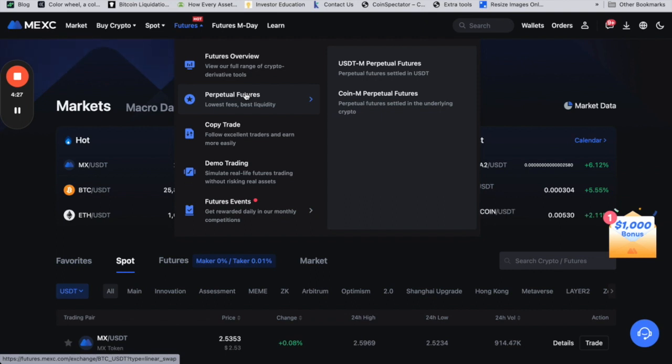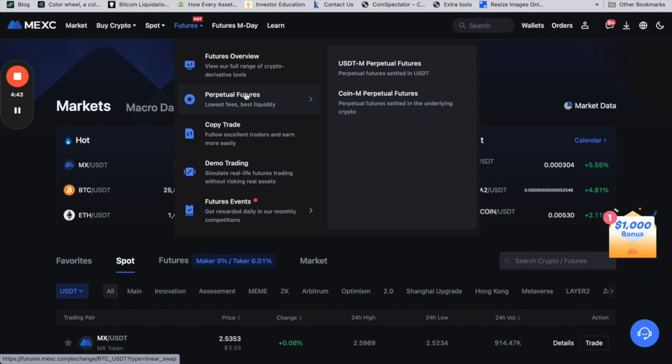You can decide to be more aggressive and open leverage 5 or leverage 10, for example. If it were to happen, if the market were to move in your favor by 10 percent, that will be 100 percent gain.